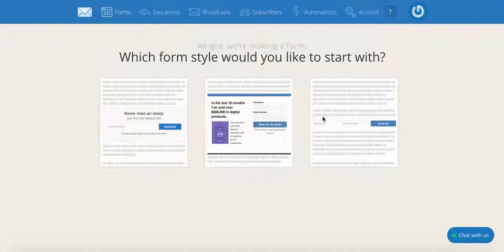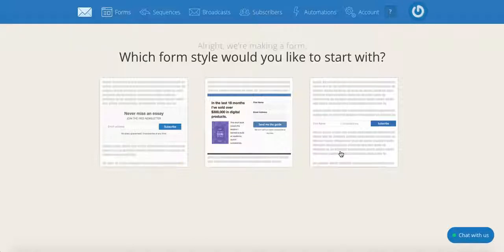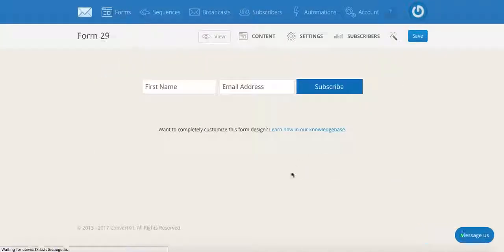As for your form style, which is the next question that pops up, click on the option on the right, which is the naked style. This is the one I use most often because it blends right in with my website's look and feel. You can edit the form's text by clicking directly on the text and changing it.